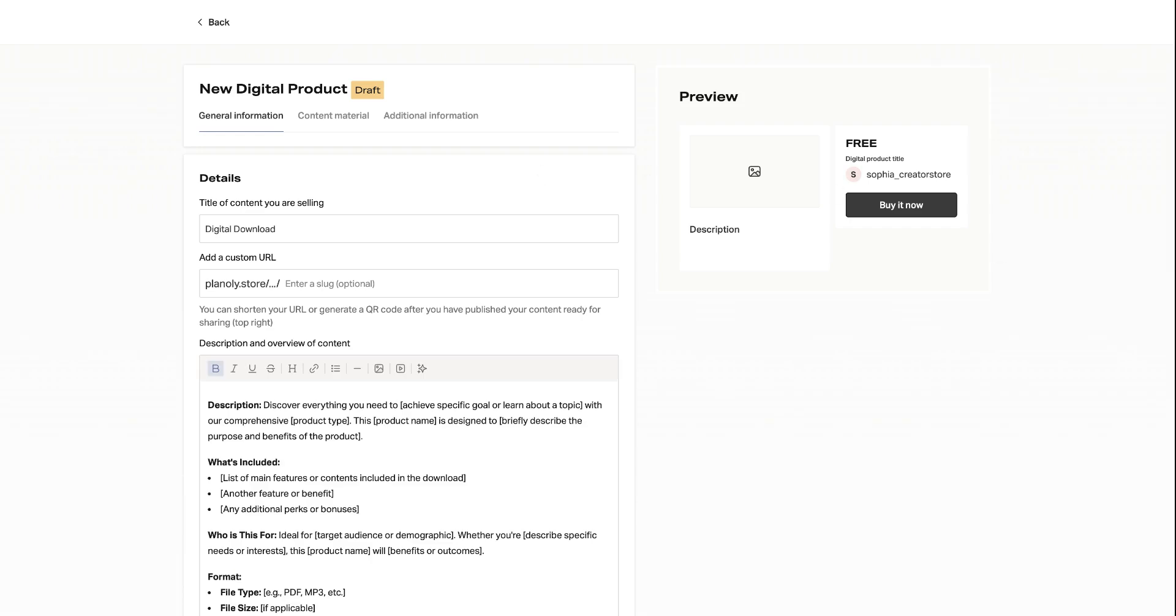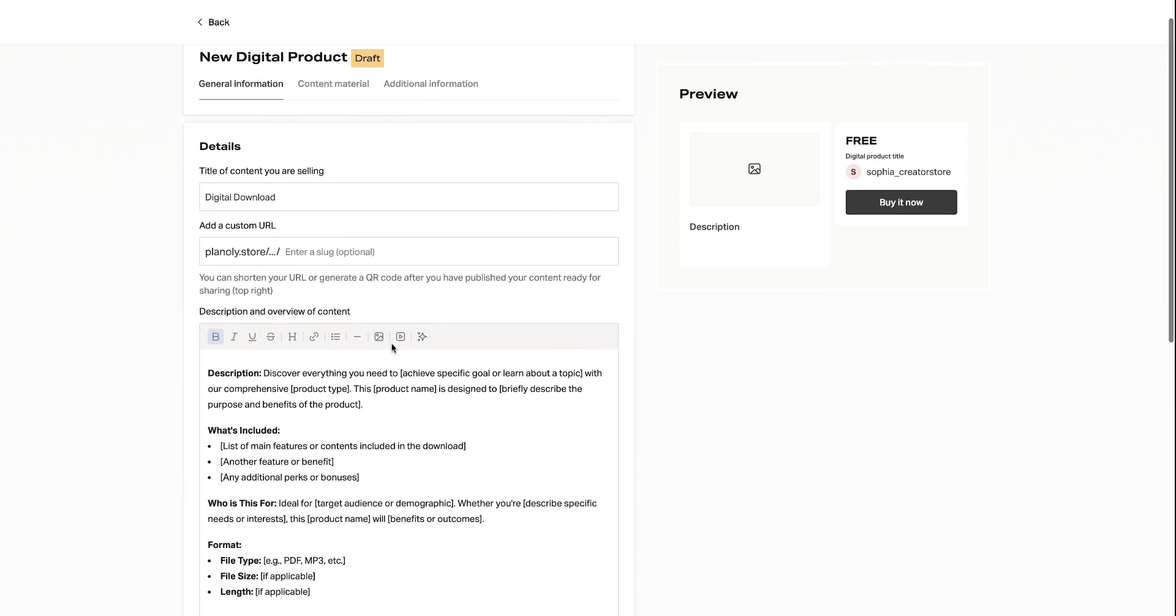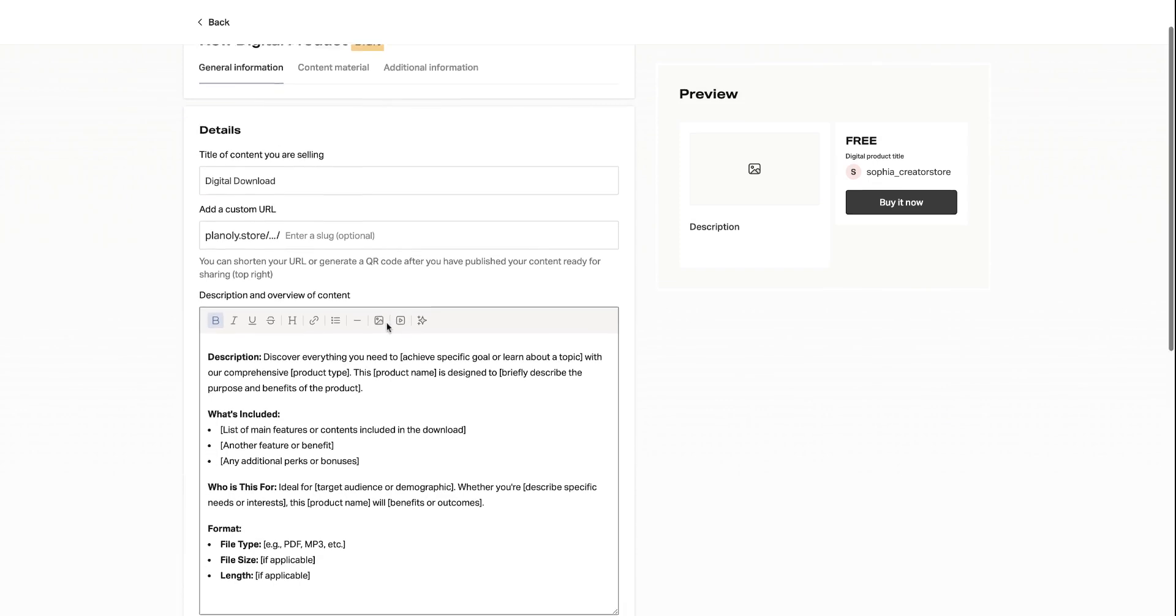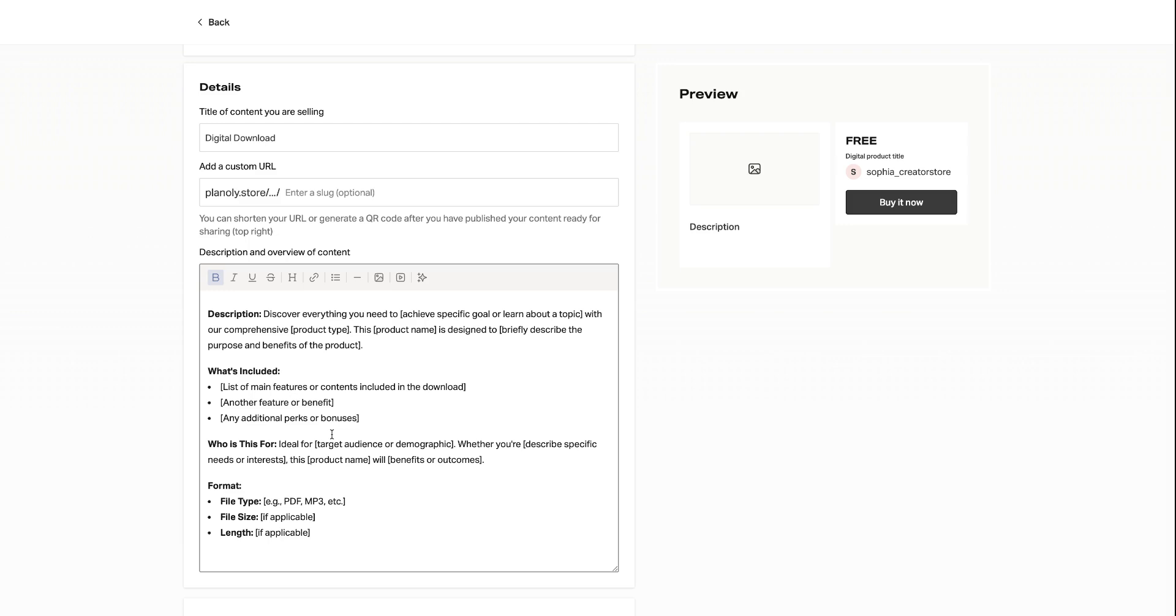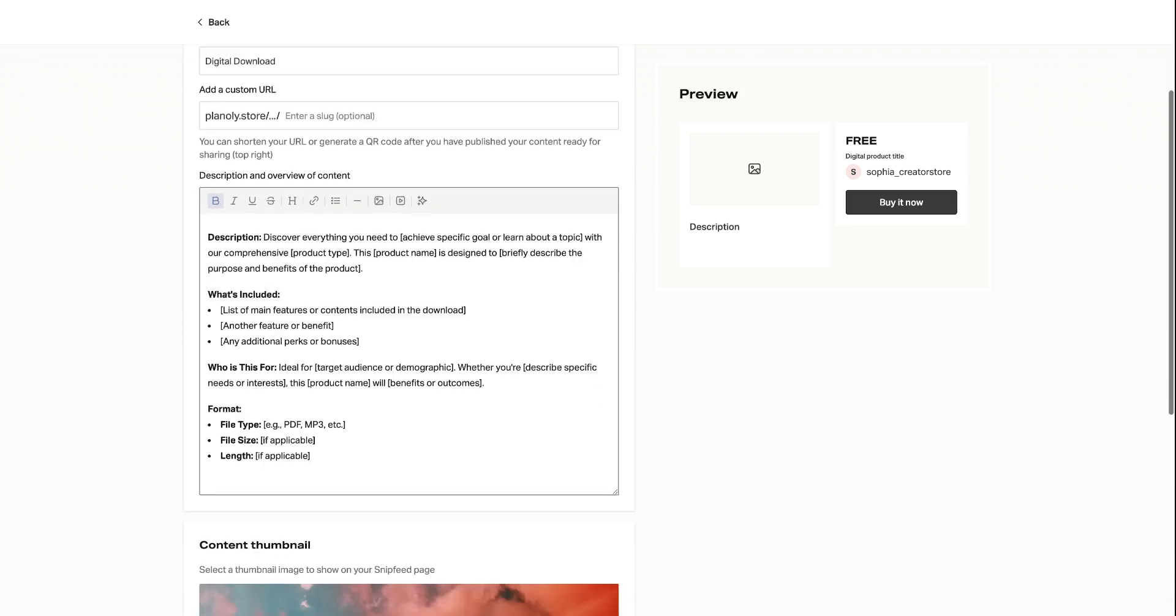Once you're in the product, you'll need to add all of the required information such as the title of the content you are selling and the description of your product. Be specific about what the product is and how it benefits your customers.